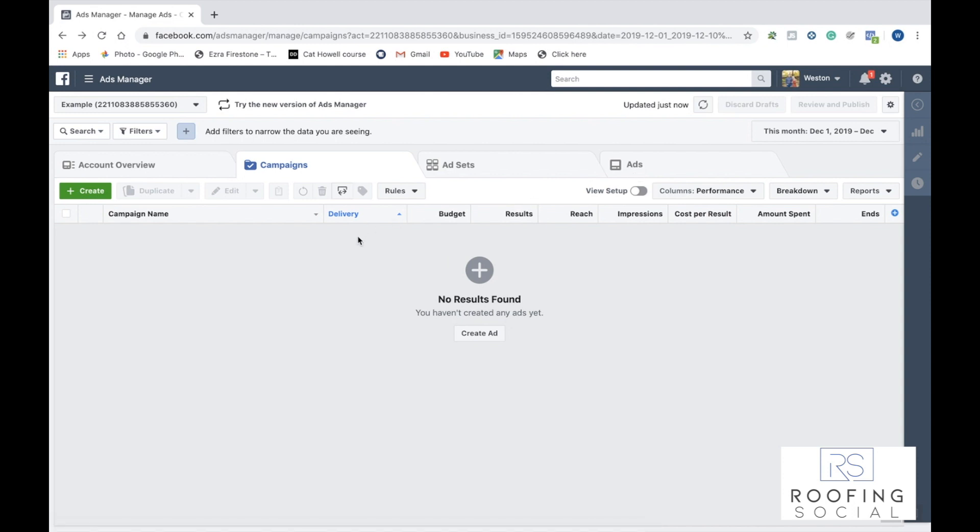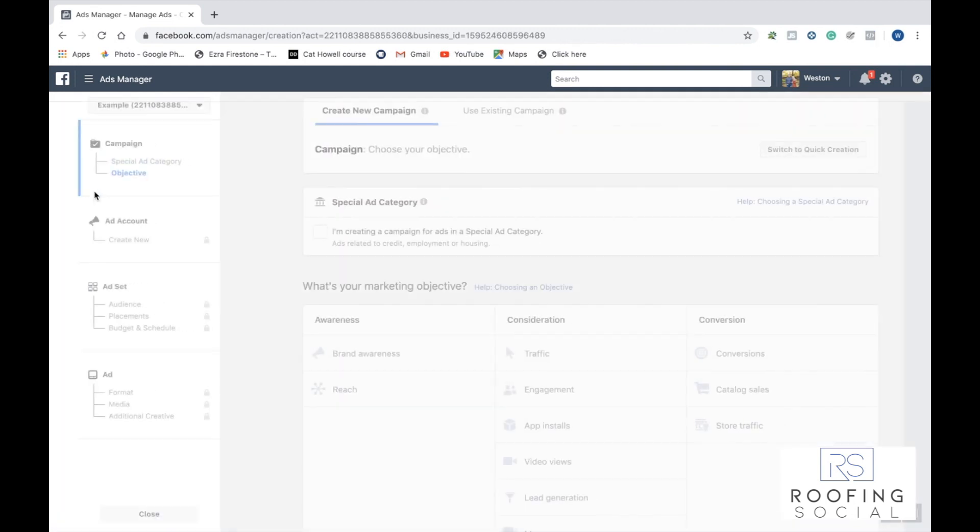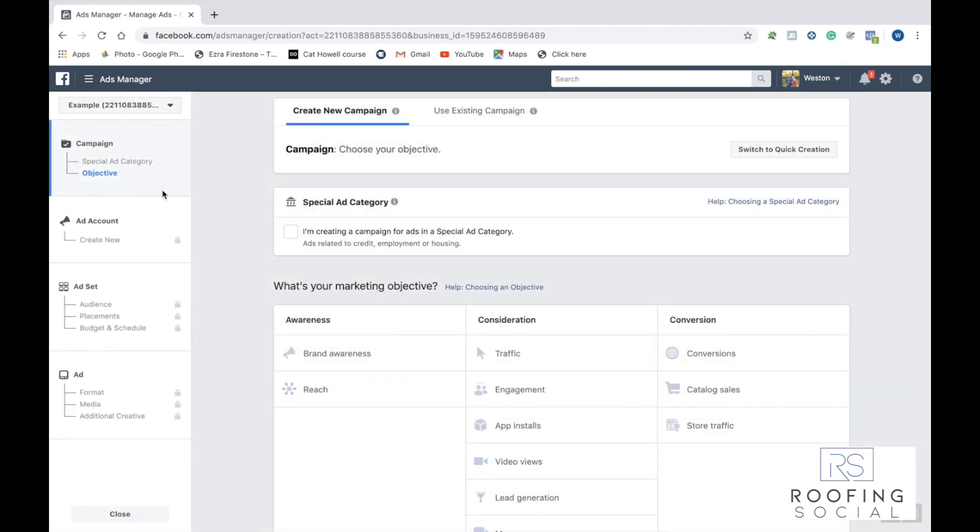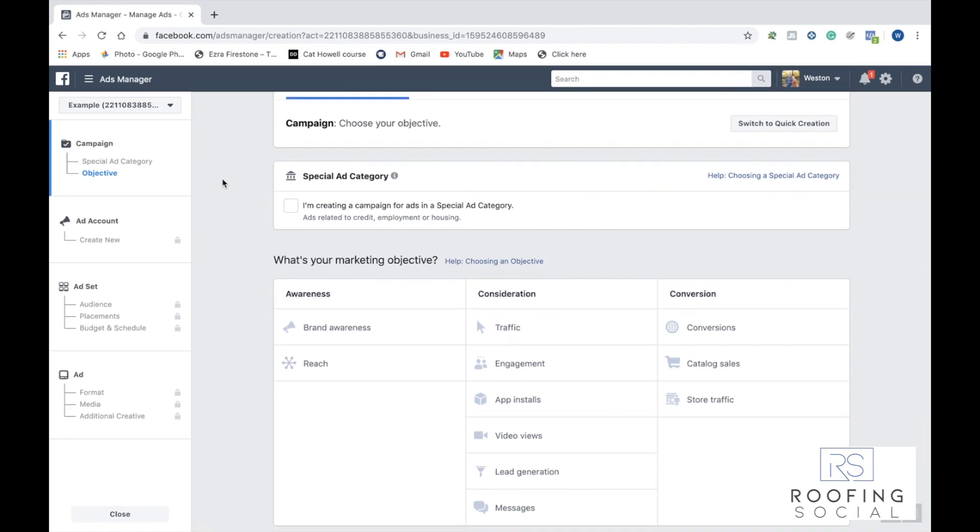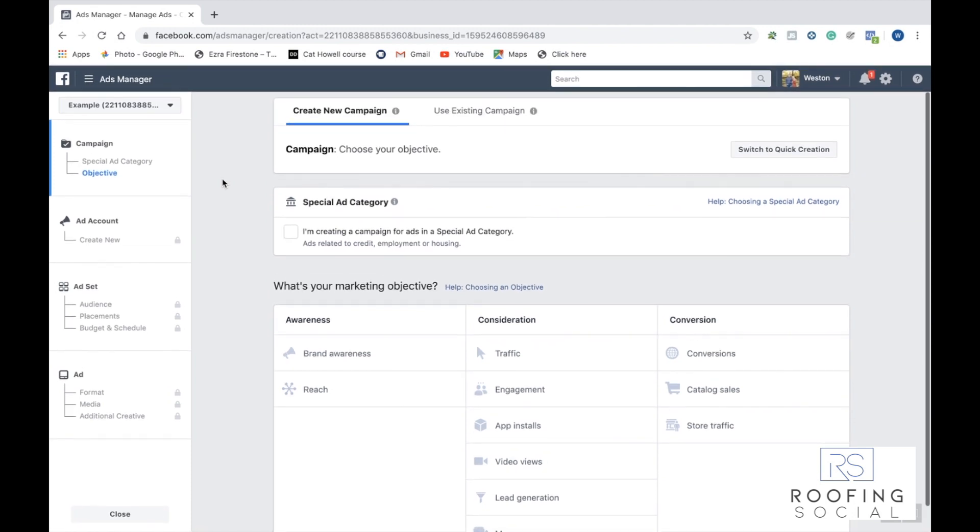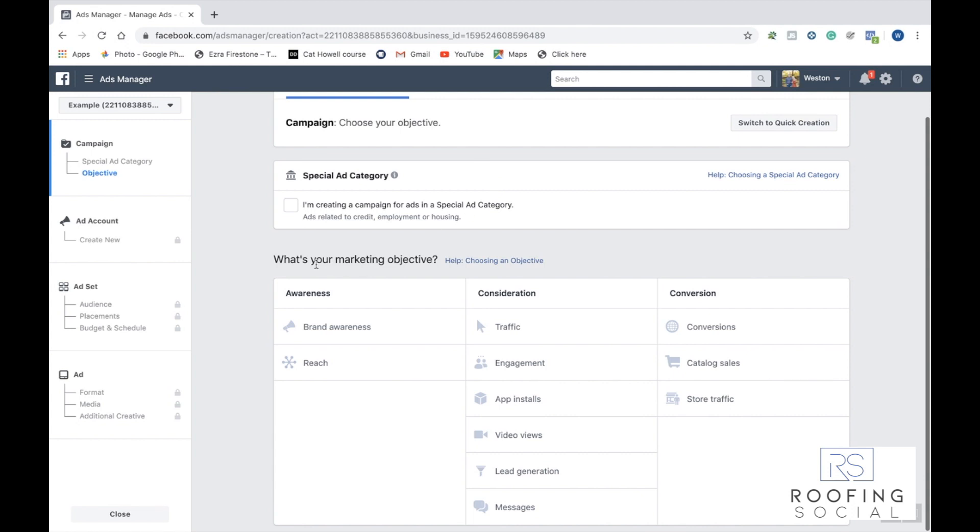So to go ahead and get started, we're going to click right here on the green button on the left and click create. Now like we said, we're going to be starting out here at the campaign level. In the campaign level, Facebook has 11 different options to choose from.